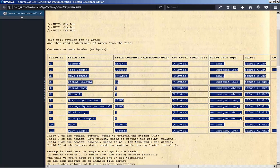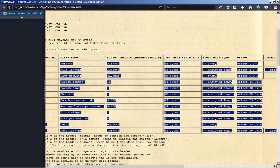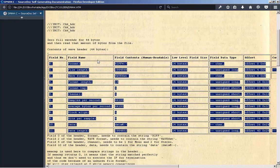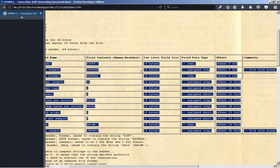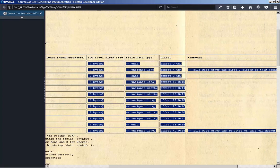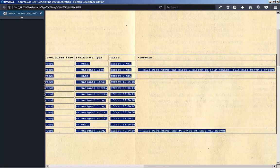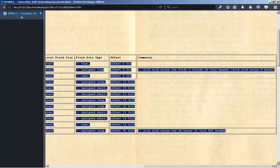0. Format: Riff, 4 bytes, char, offset 0x0. 1. File Length: 2,984,868, 4 bytes, unsigned long, offset 0x4. File size minus the first two fields of this header, file size minus 8 bytes.